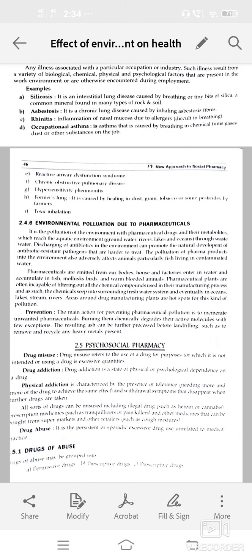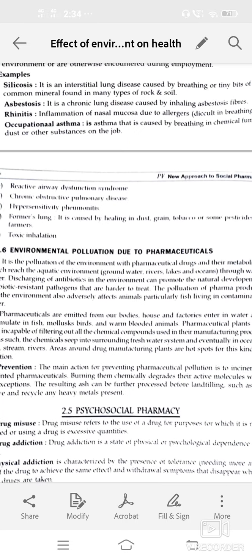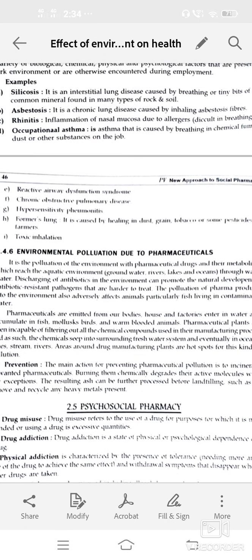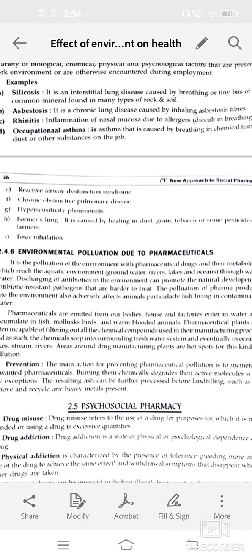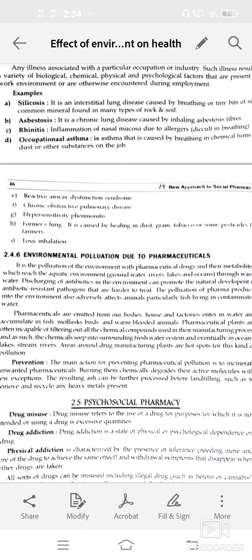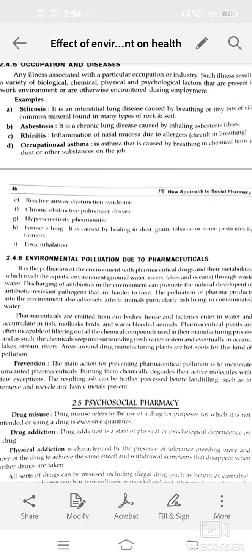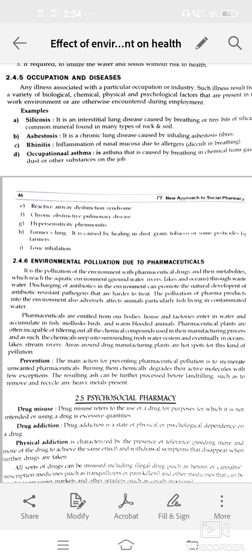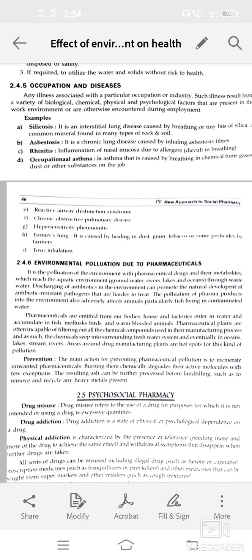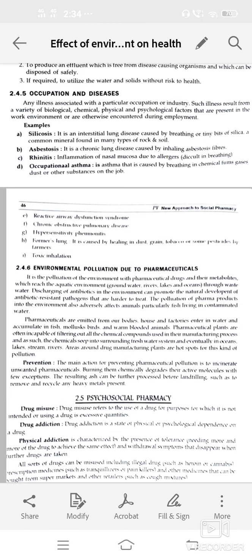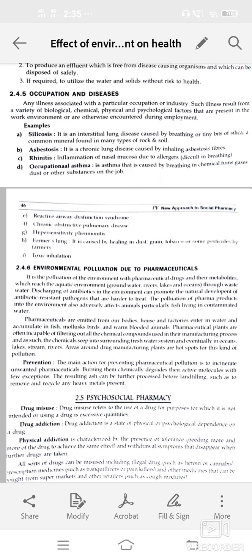Also: reactive airway dysfunction syndrome, chronic obstructive pulmonary disease, and hypersensitivity pneumonitis — a lung condition caused by inhaling dust, grain, tobacco, or other toxic inhalants. Environmental pollution due to pharmaceuticals — this is pollution of the environment with pharmaceutical drugs and their metabolites. They enter the aquatic environment like groundwater, rivers, lakes, and oceans through wastewater. Discharging of antibiotics can also promote the development of antibiotic-resistant pathogens. These are harder to trace.